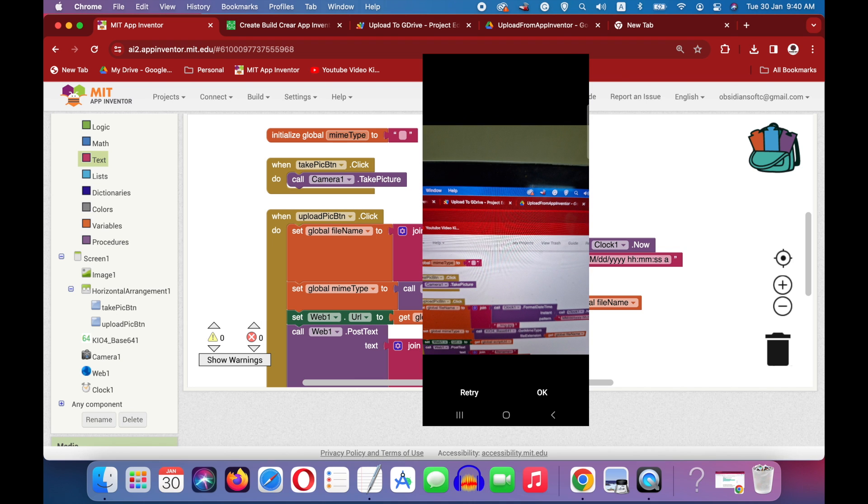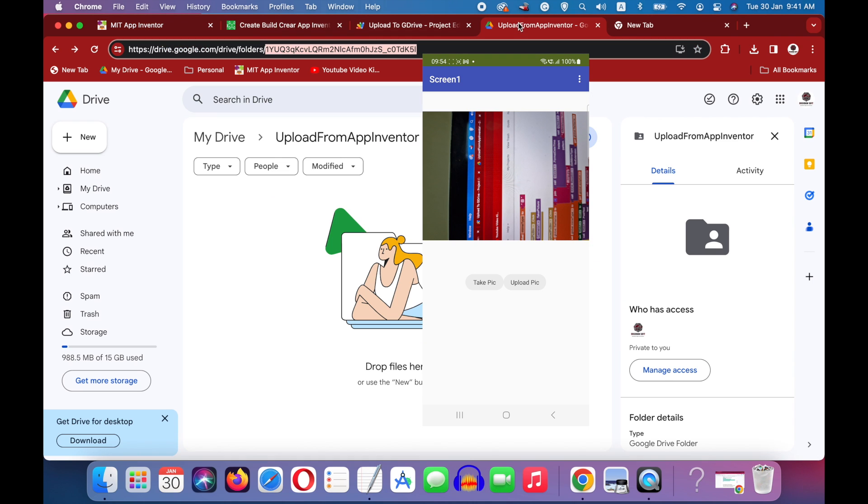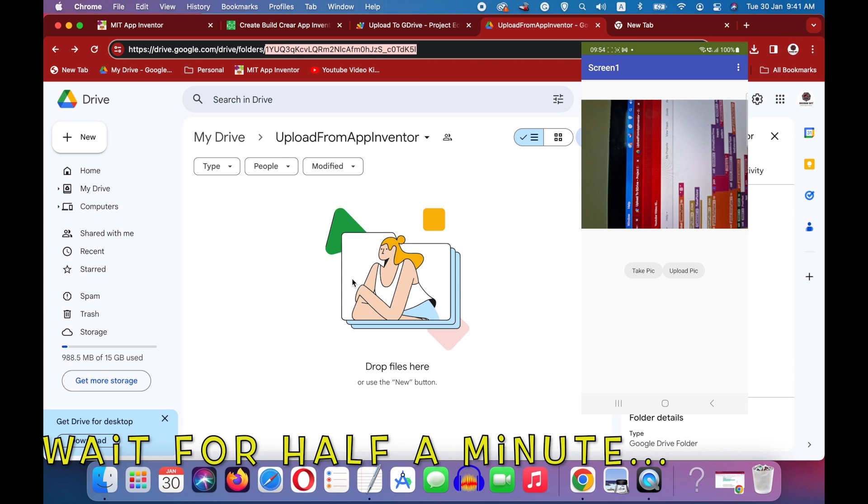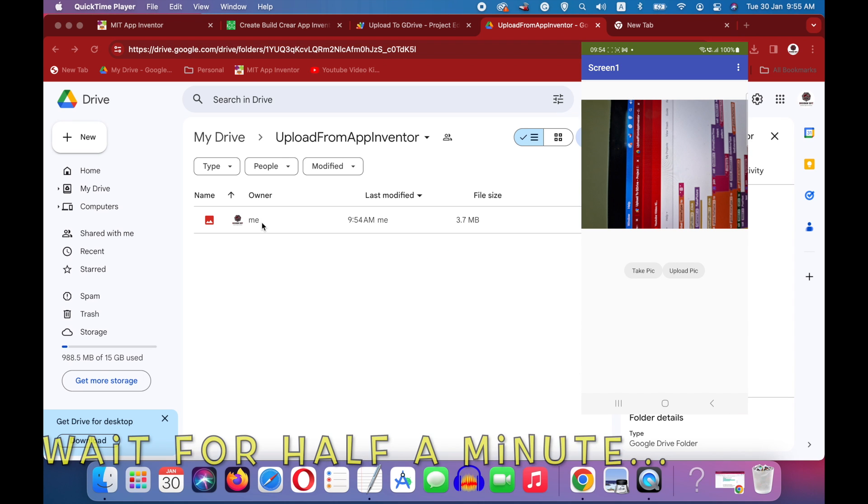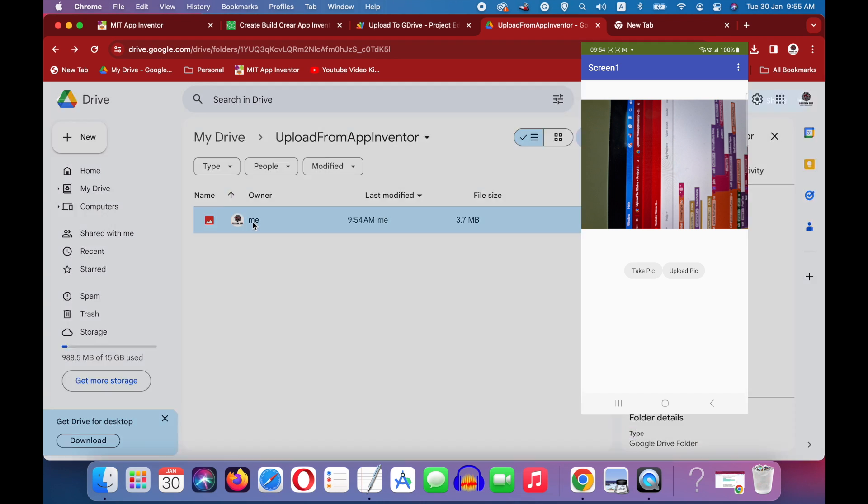As you can see that I can take as many pictures as I want and once satisfied, I can press on the upload pic button. And let's open up our google drive to see if that image has been uploaded to our folder here. And yes, it has been uploaded successfully.